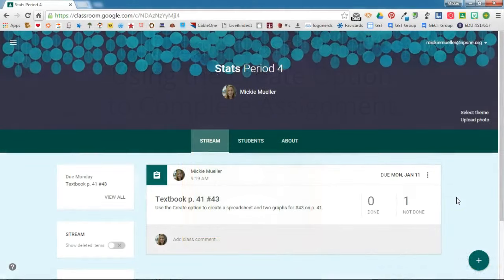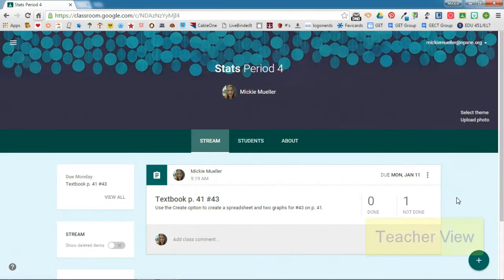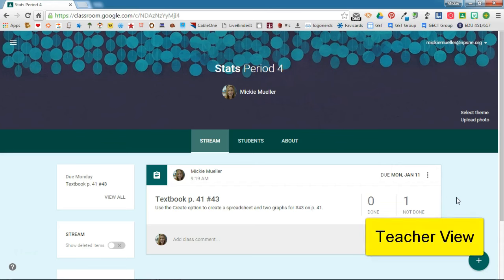In this video I'm going to show you how easy it is for students to create documents from within Google Classroom. So I've logged into a teacher account and I've given my students an assignment.